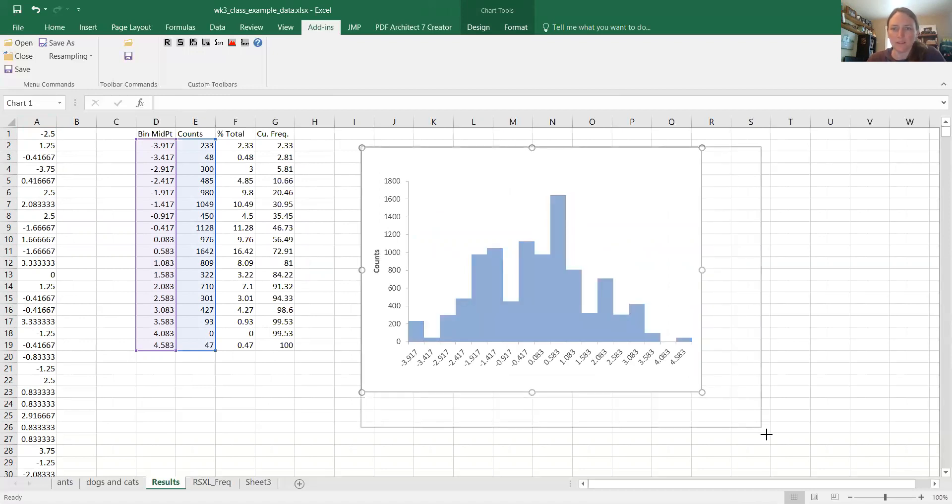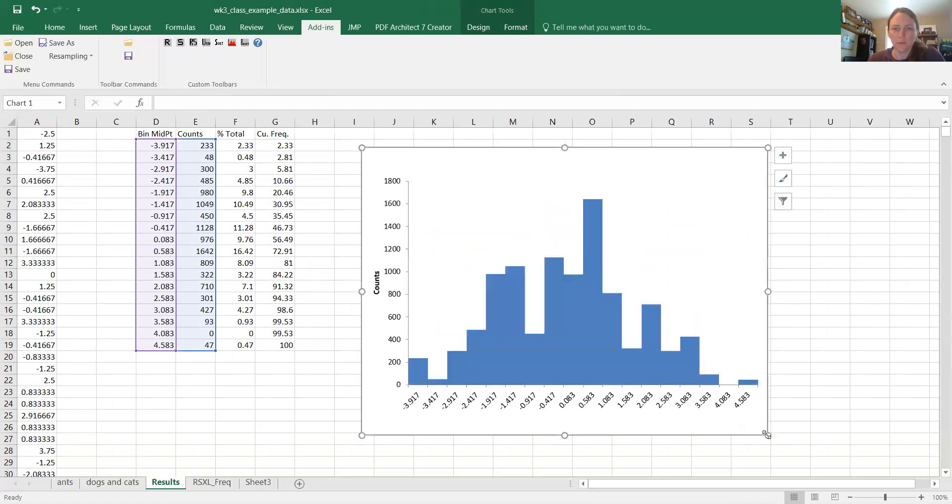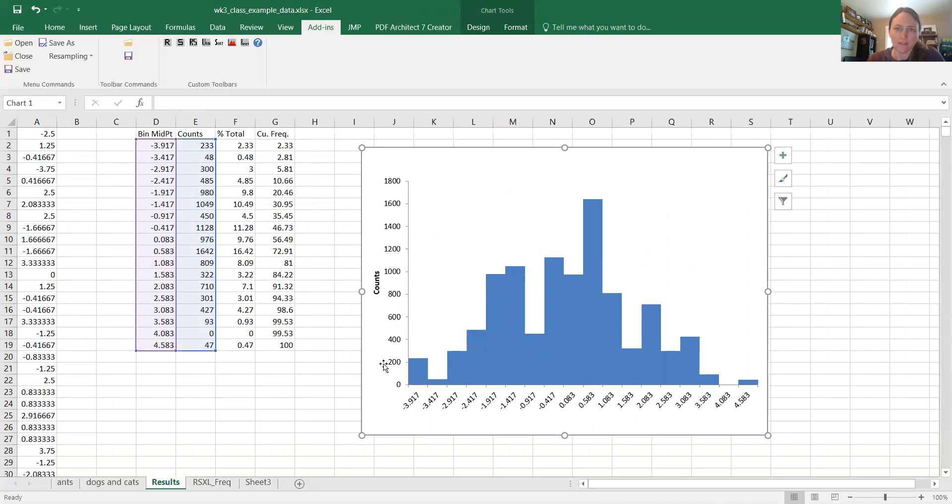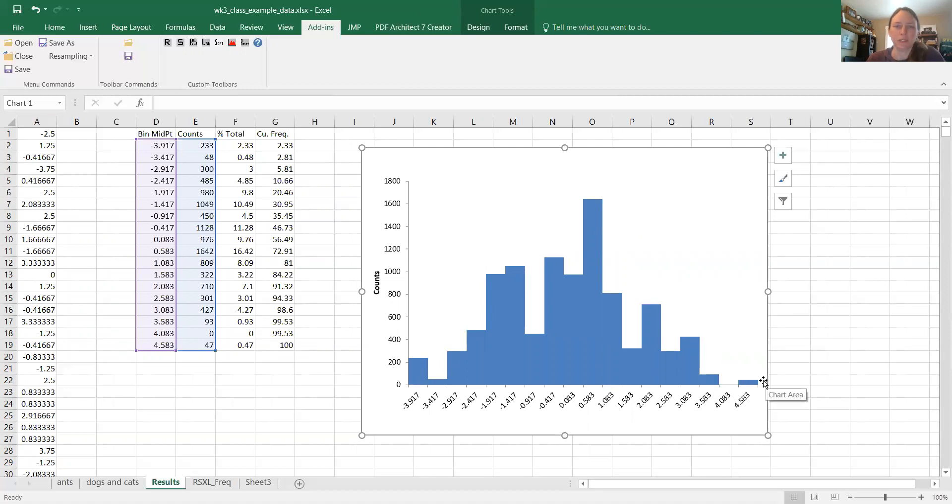Now remember our real difference, what was it? It was negative 3.75. That'd be way out here in the tail of this histogram.